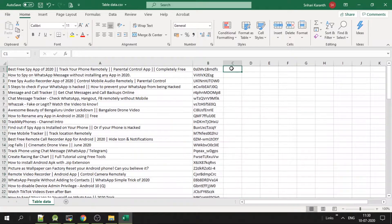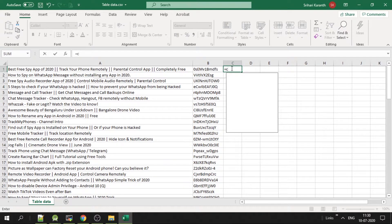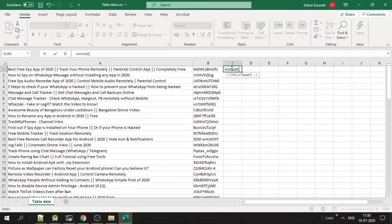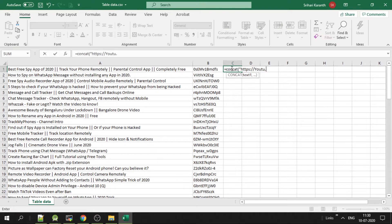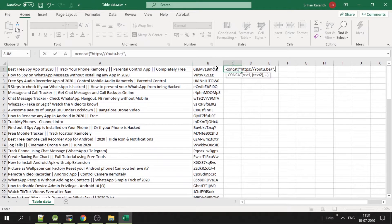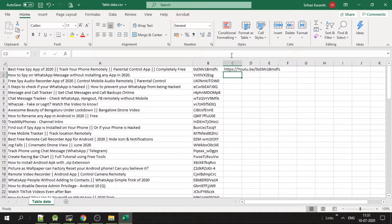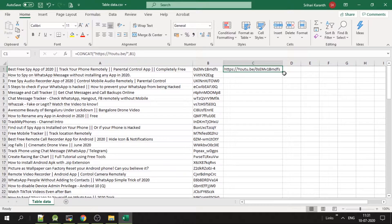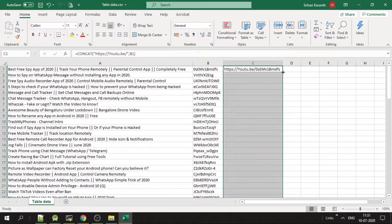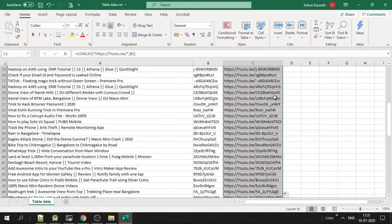Now write a formula: equals concat, within double quotes HTTPS youtu dot be slash, and then this column V1. Now we get the URL. Just select that and double tap on this dot so it gets copied everywhere.